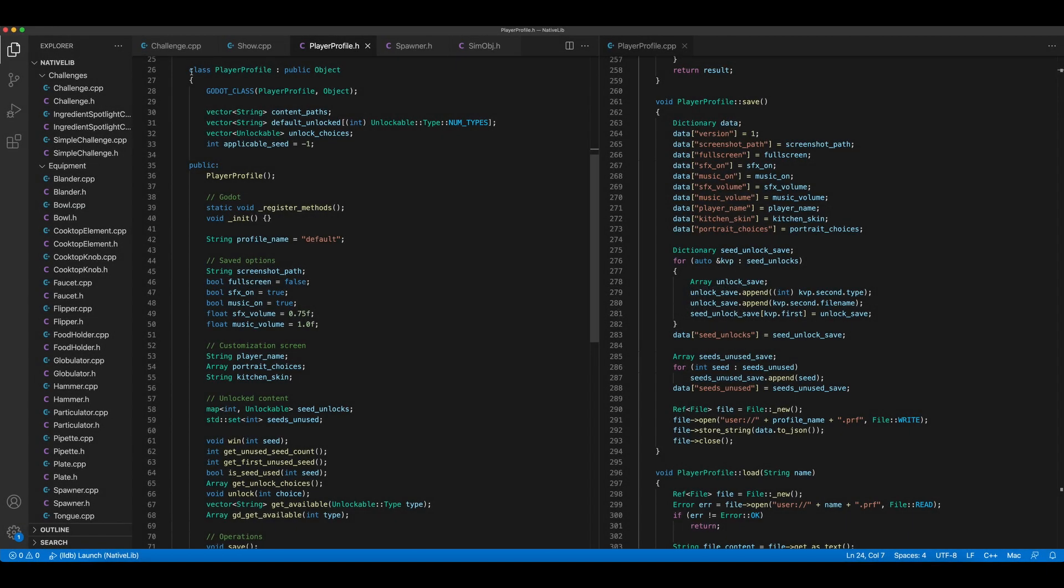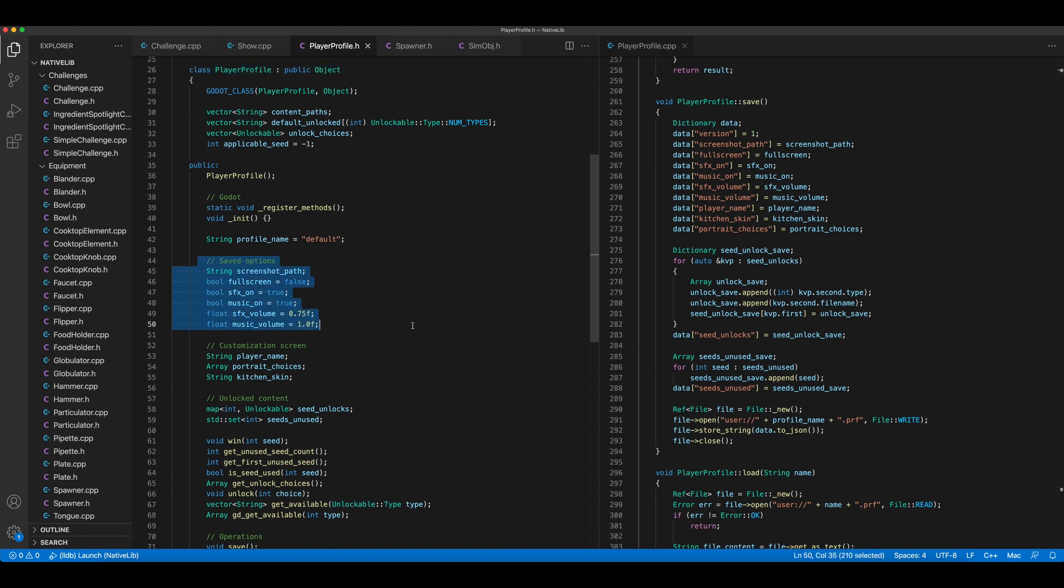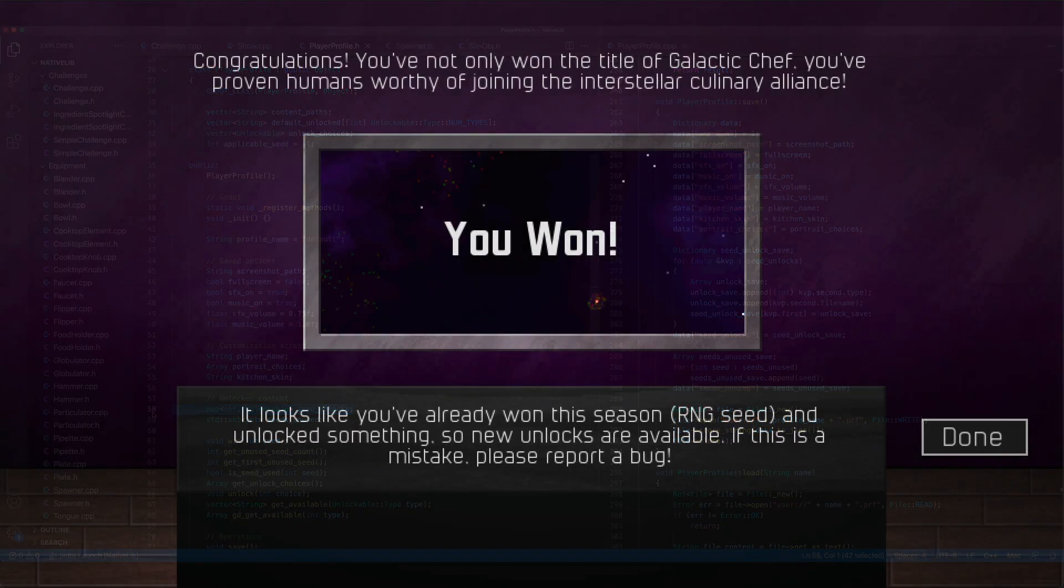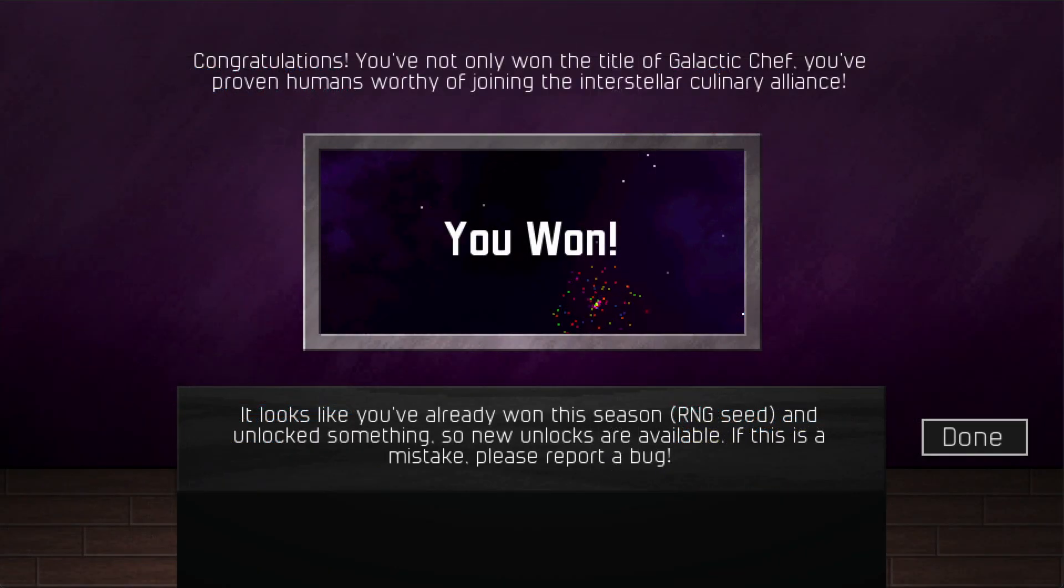I recently added a player profile class for saving and loading your options and remembering your portrait customization. So this seemed like a natural place to store unlocks as well. Every item you unlock is tied to the random number generation seed for the season you just played. So if you win again with the same seed, it won't unlock anything new.